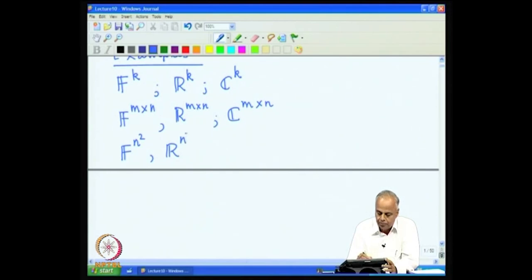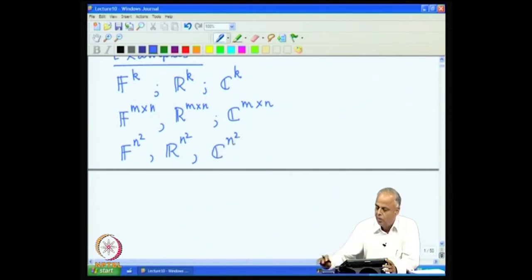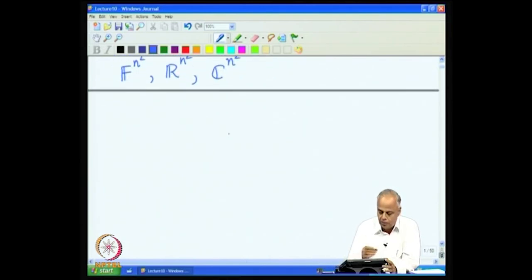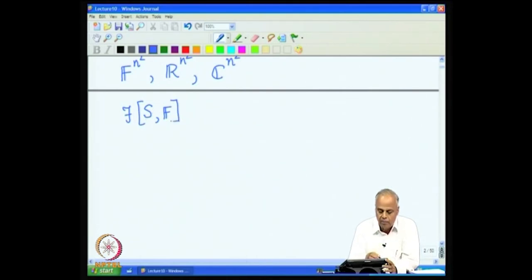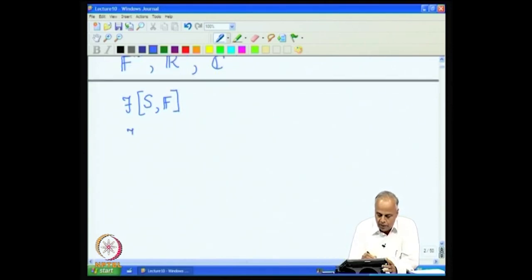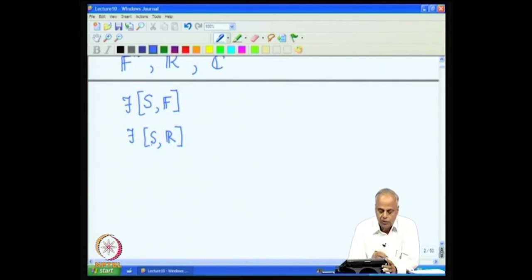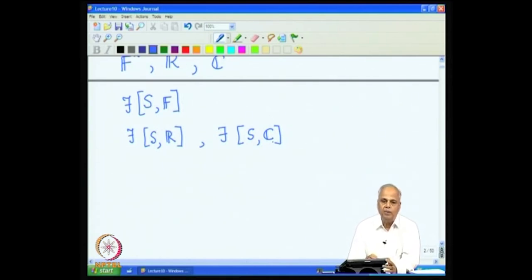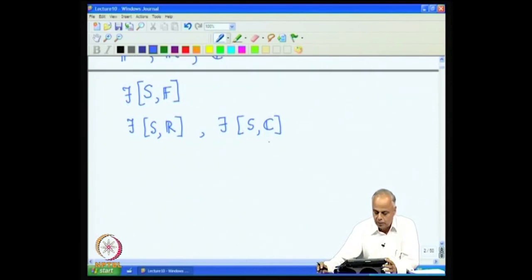If we take the field to be the real field, we get the collection of all m×n matrices with real entries, which form a vector space. Similarly, if F = ℂ, we get the vector space of all square matrices of size n×n. When F = ℝ we get all real square matrices, and when F = ℂ we get all complex square matrices. The next collection of examples were functions: we look at a set S, a field F, and all functions from S to F with pointwise addition and pointwise scalar multiplication, giving a vector space over F.